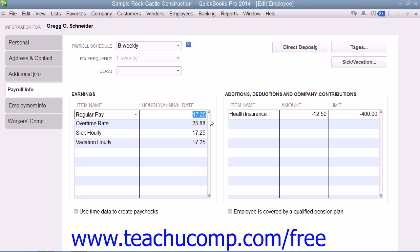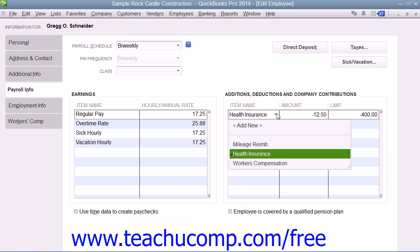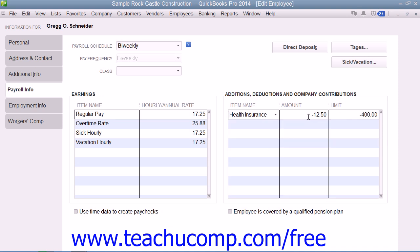Then enter any additions, deductions, or company contributions into the Additions, Deductions, and Company Contributions section by selecting the name of the desired payroll item from the Item Name column. Then enter the amount for each item entered, as well as the annual limit for each if needed.